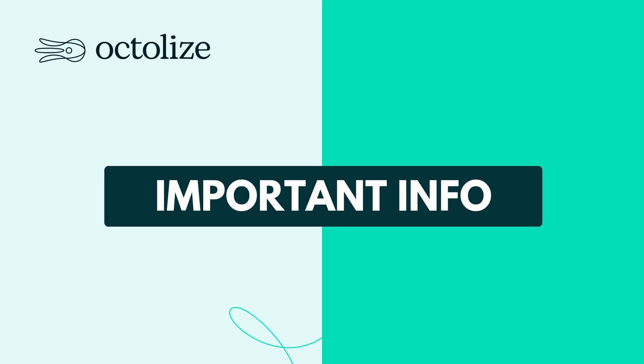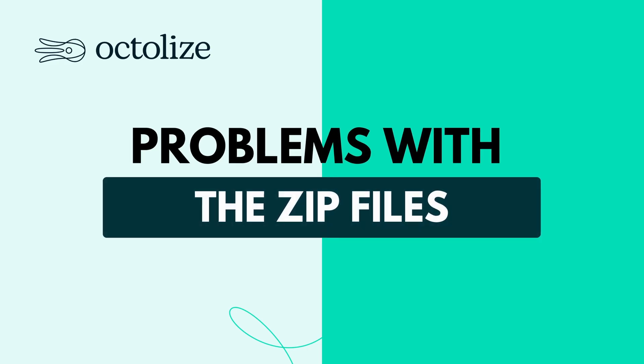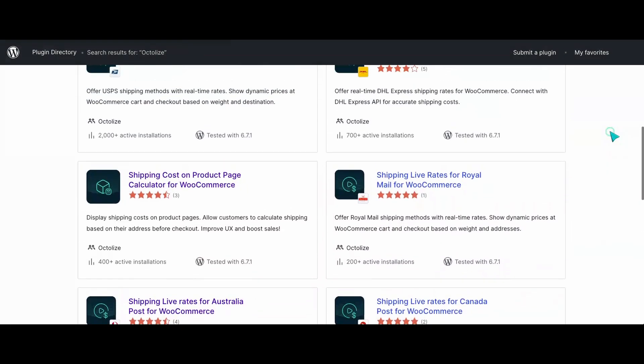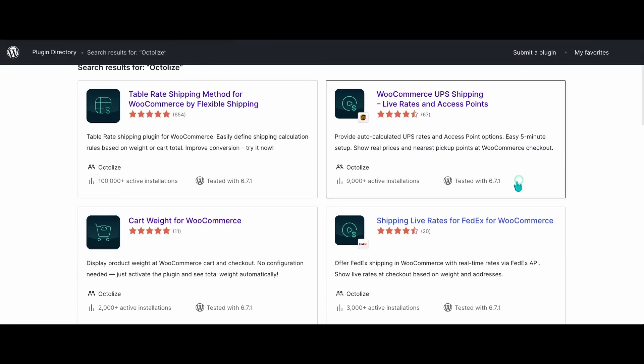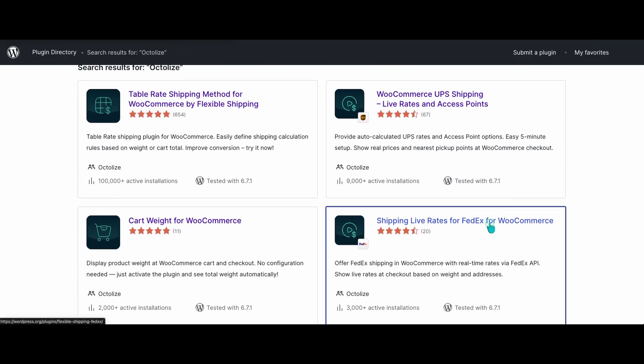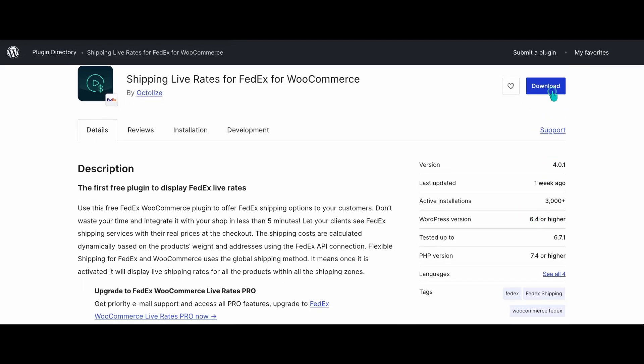If these steps don't resolve the issue, please contact your hosting provider for further assistance. Problems with zip files: when installing a plugin via zip file, you might encounter errors like 'incompatible archive.' Please verify that you're uploading the correct zip file. If the file is corrupted or incomplete, download it again from a trusted source. If issues persist, please contact the plugin's developers for assistance.